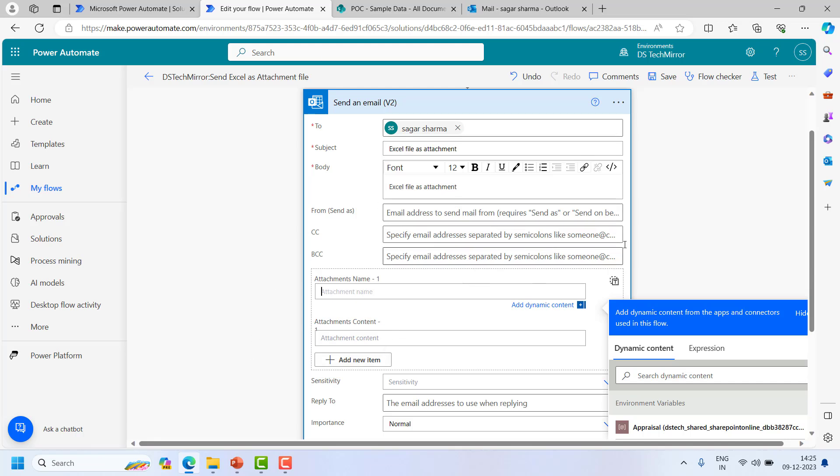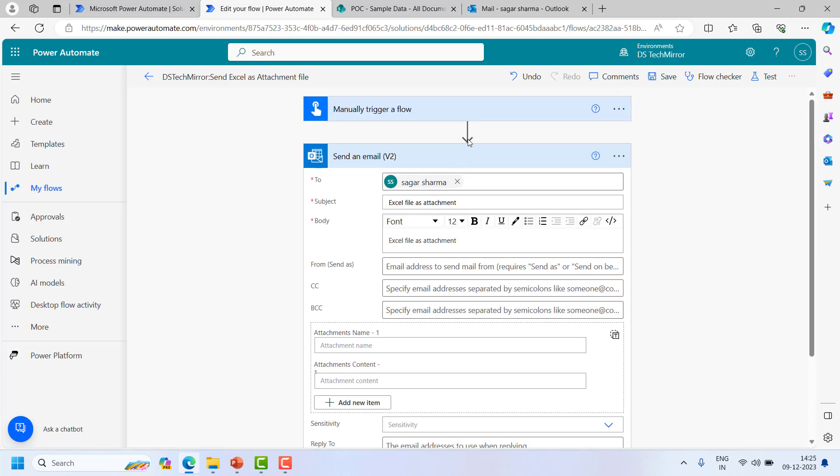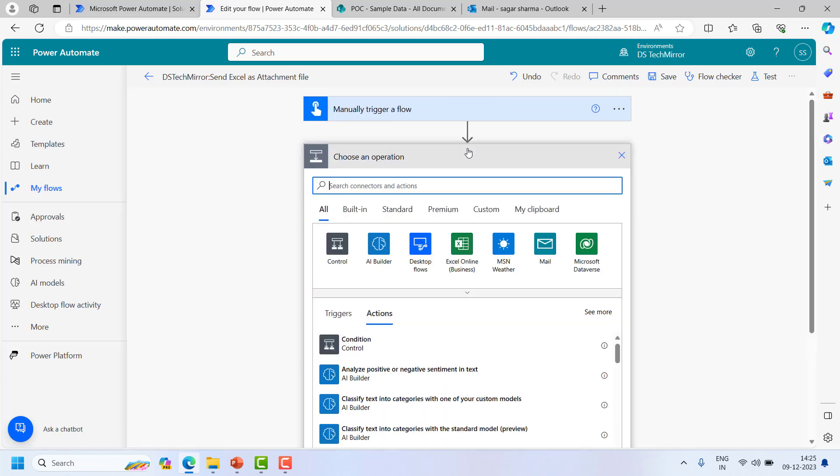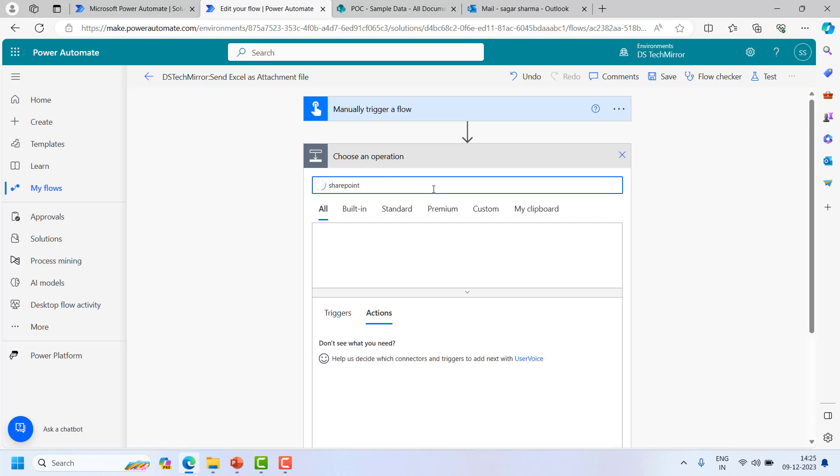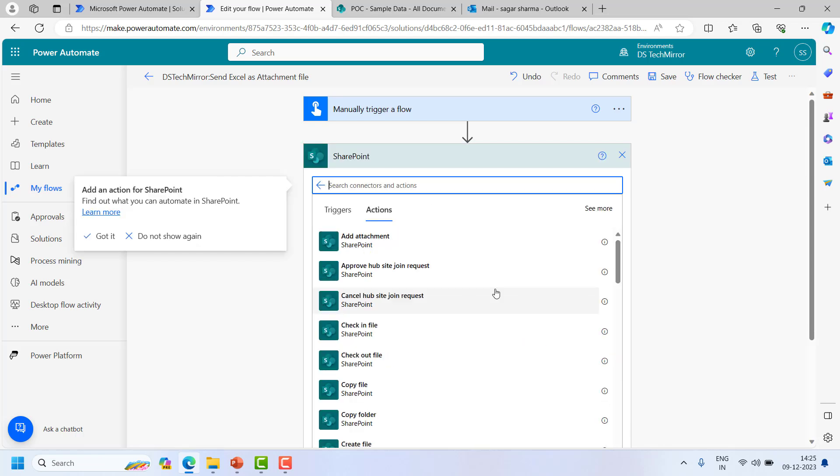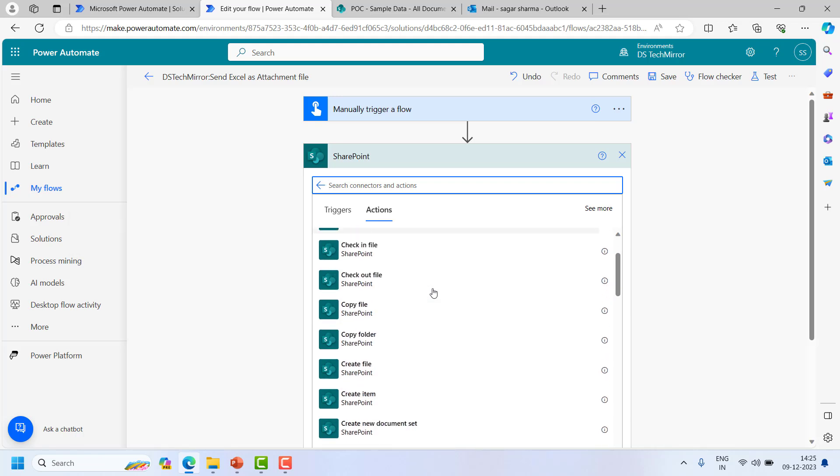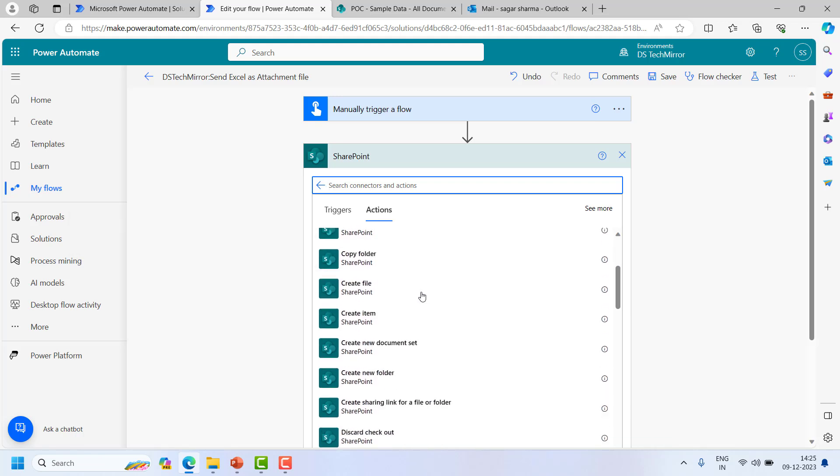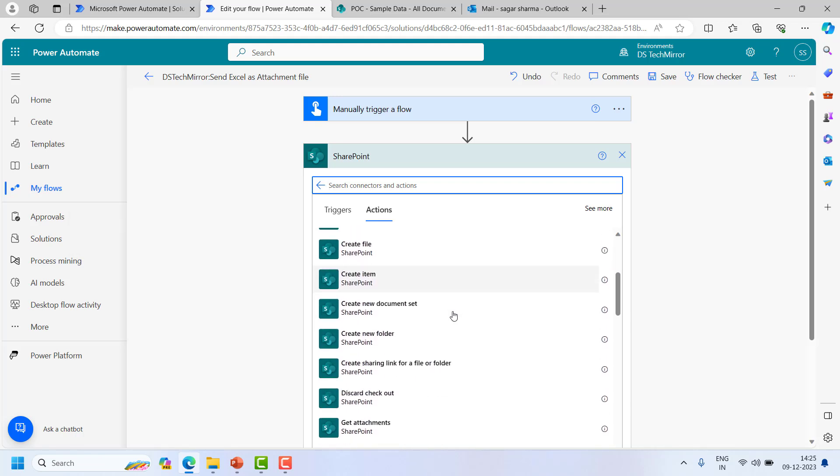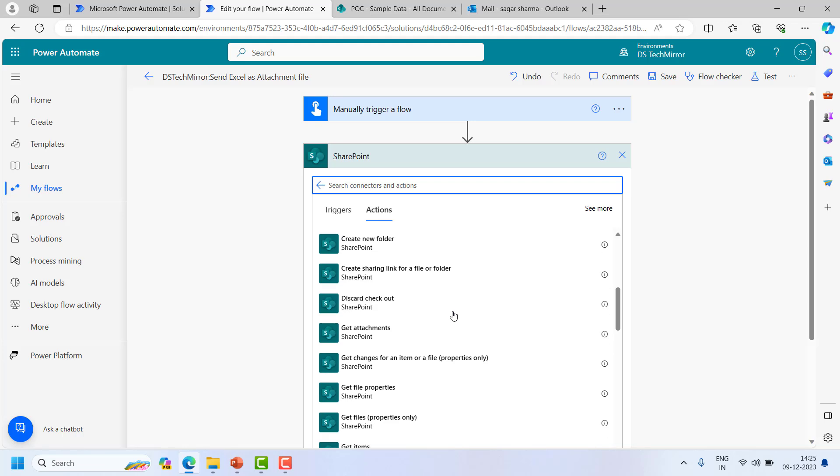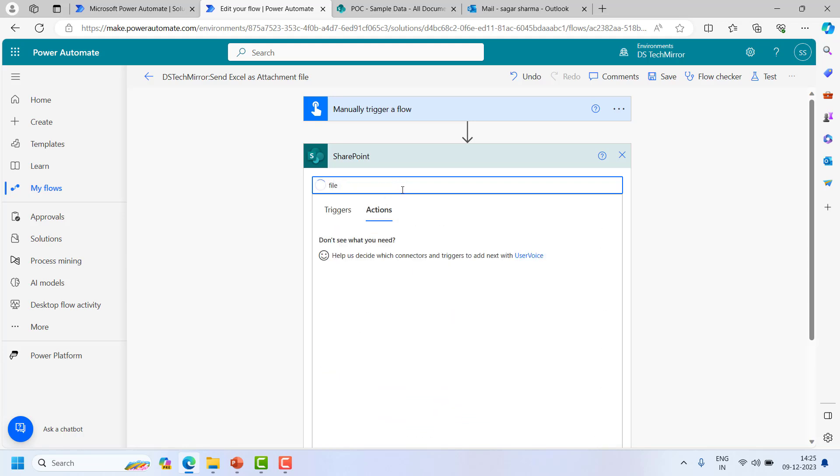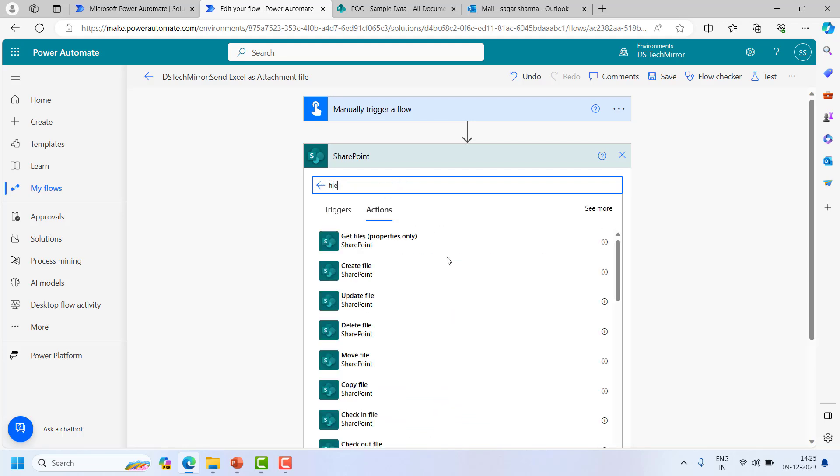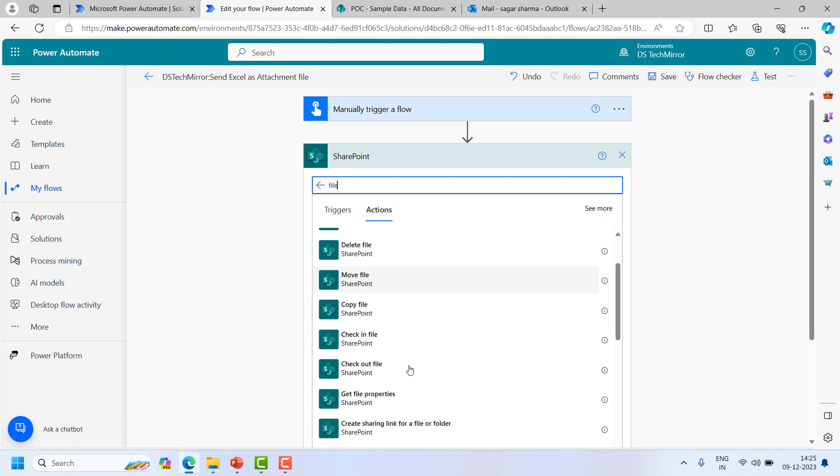So for these two things what I will do, I will use the SharePoint action and the trigger related to the file. So I will type over here SharePoint and for the action just see all the actions available related to the SharePoint. For example, create file, get files, it is for multiple files, create file, update file, delete file, move file, so get file properties.